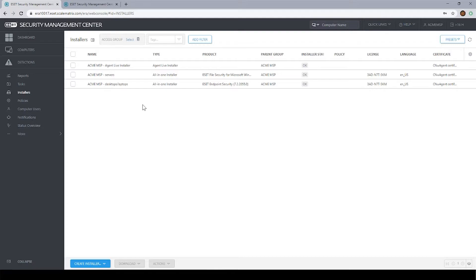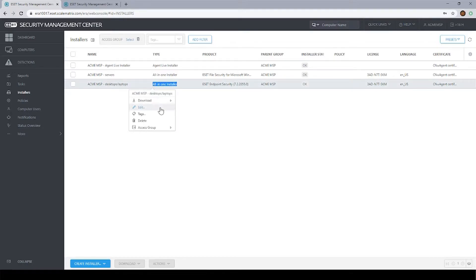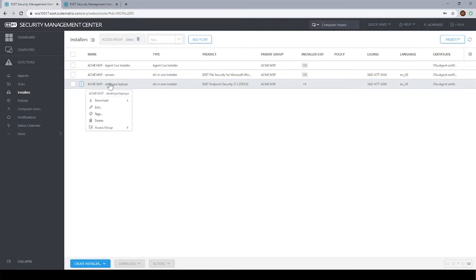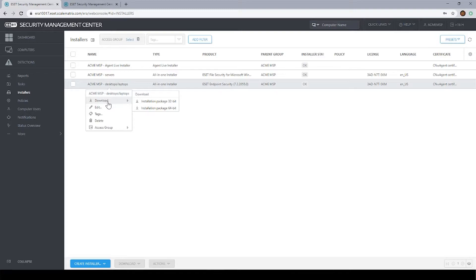If we wanted to install it as one operation, and this will be the first deployment method that we're going to cover, what we would do is download what they call the all-in-one installer. So this is deployment method number one. If we click on this all-in-one installer and click download, we'll be given a 32 and 64-bit option. Obviously, most people nowadays are using 64-bit, so download whichever one pertains to your situation.